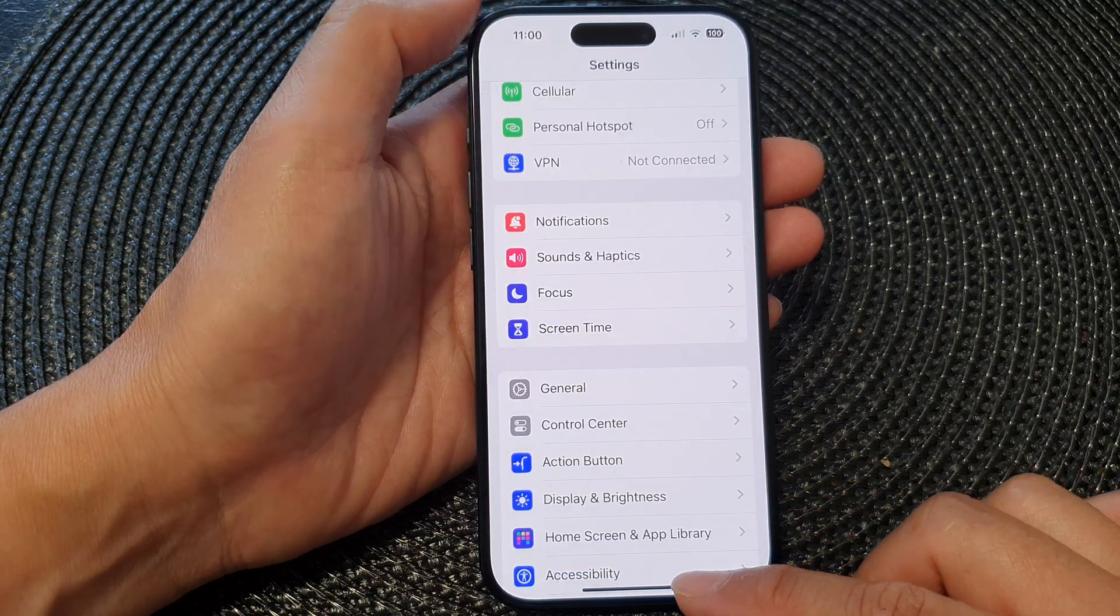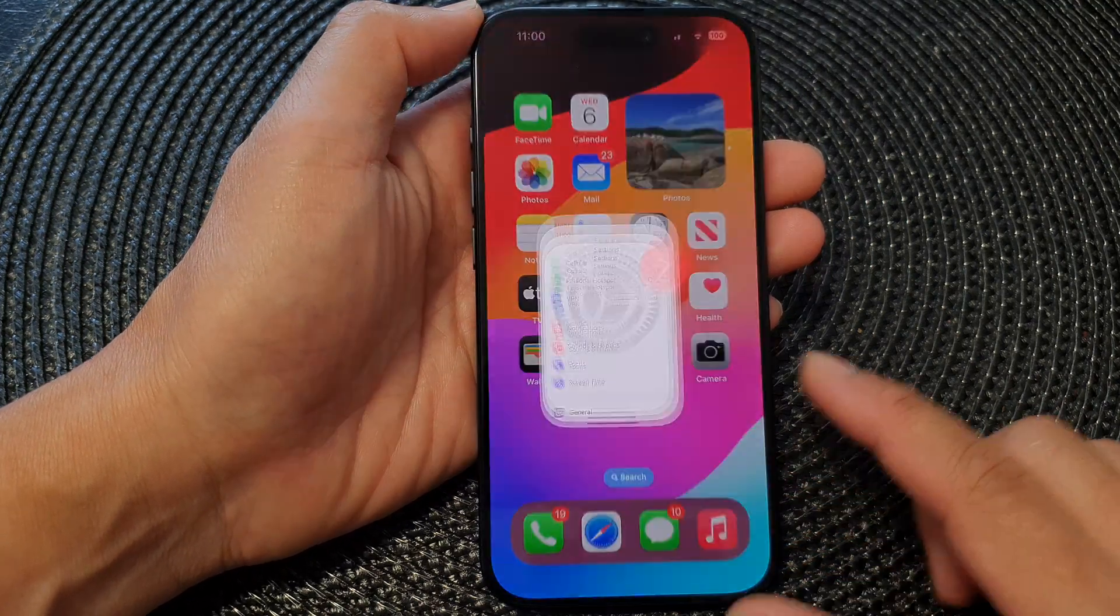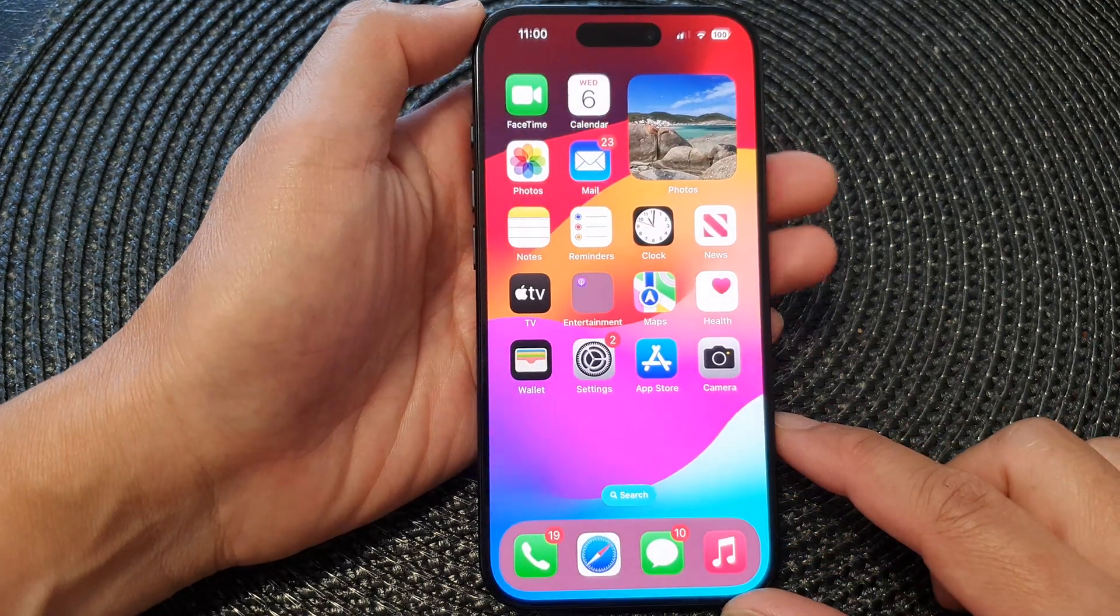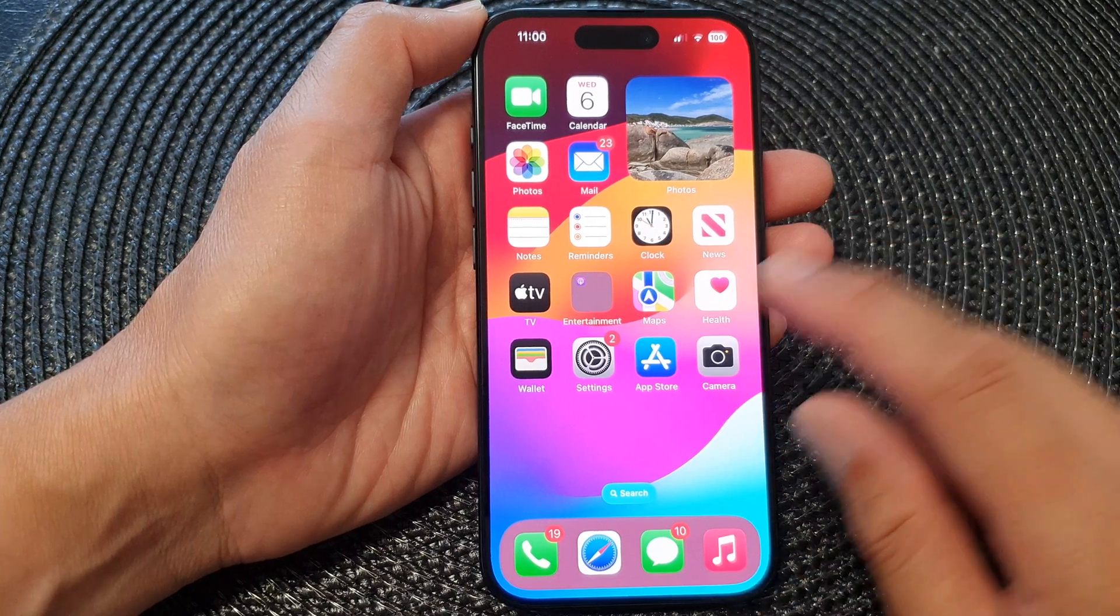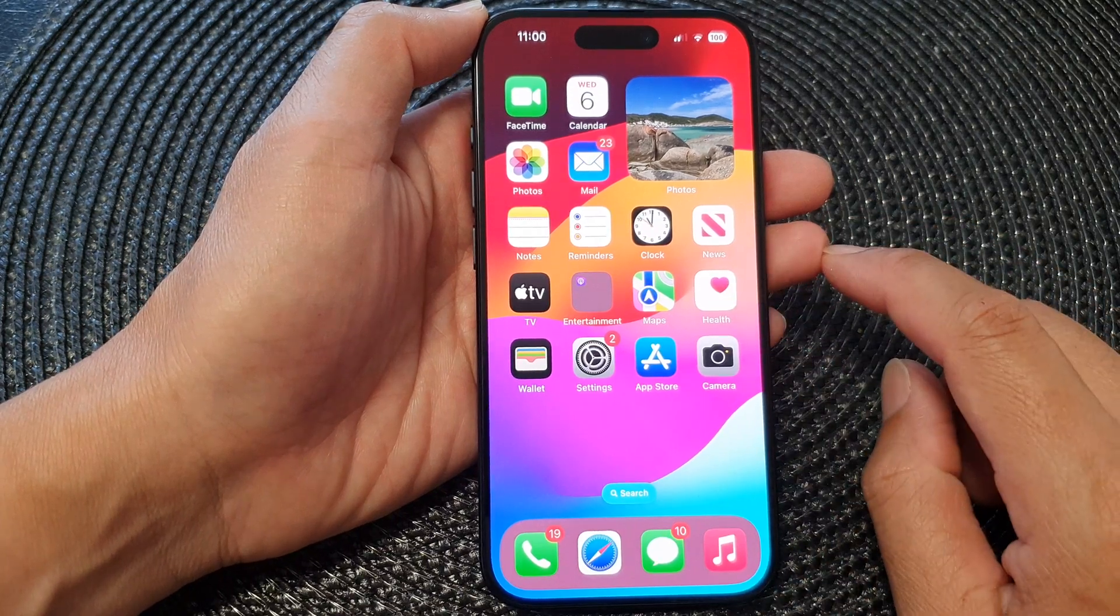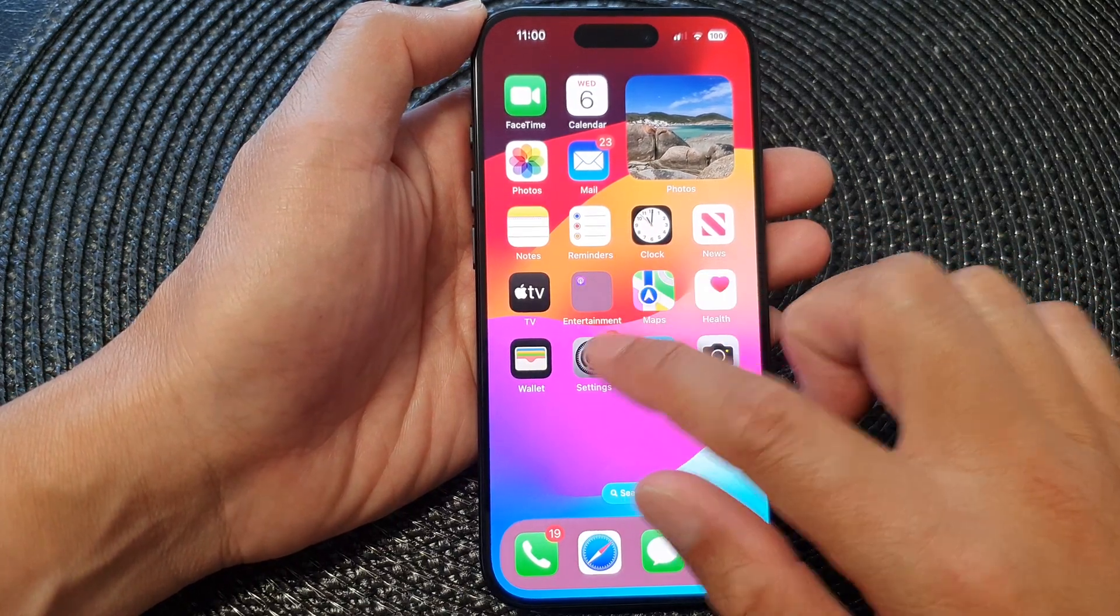First, let's go back to the home screen by swiping up at the bottom of the screen, and from the home screen tap on Settings.